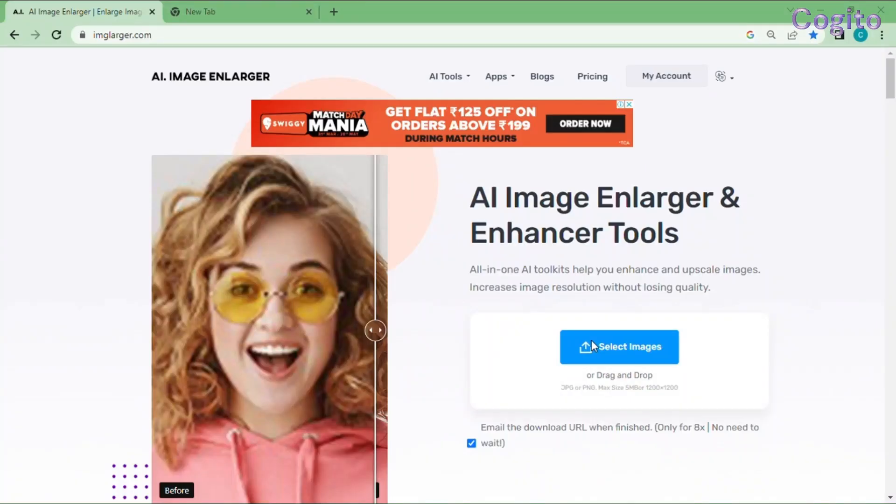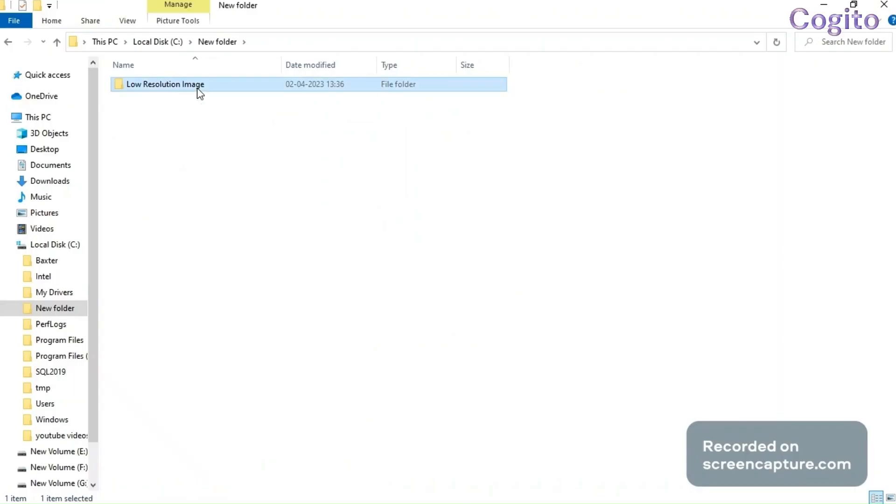Step 2. Upload a blur image. Click the Select Image option to upload your blur image. Here for example I have a blur cat image.